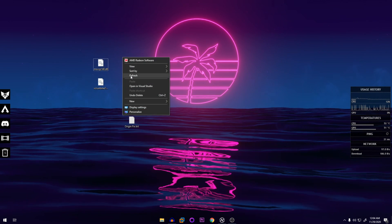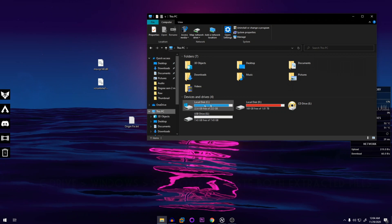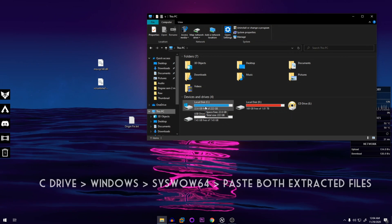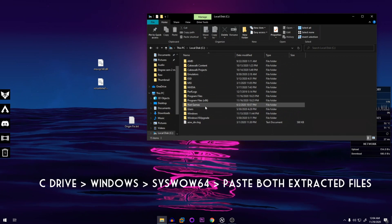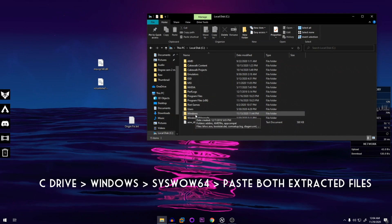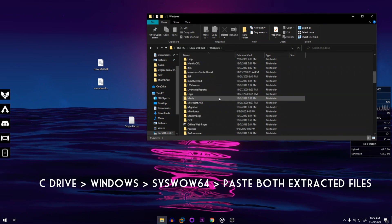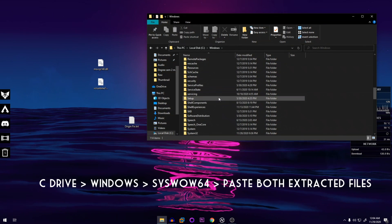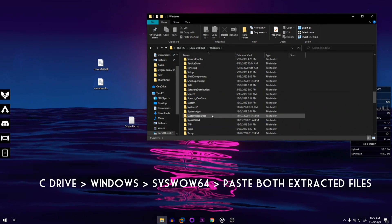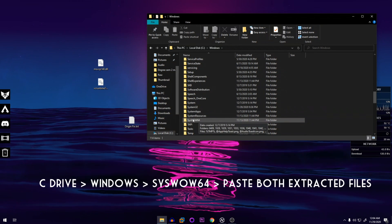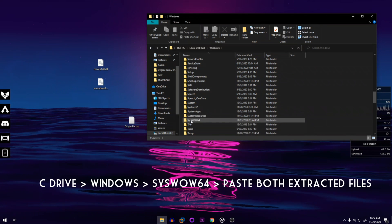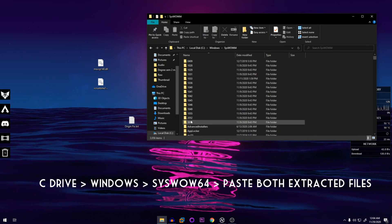Now what you're going to do is go into your C folder, then you're going to go into Windows, and then you're going to search for the SysWOW64 folder. Make sure it's this one - double click on it.